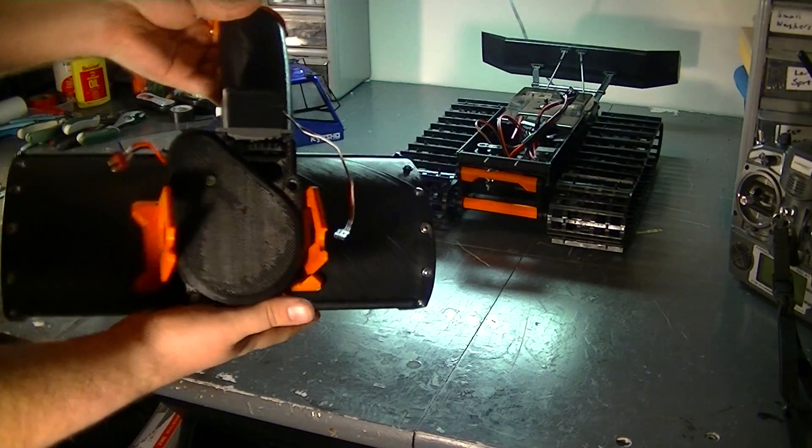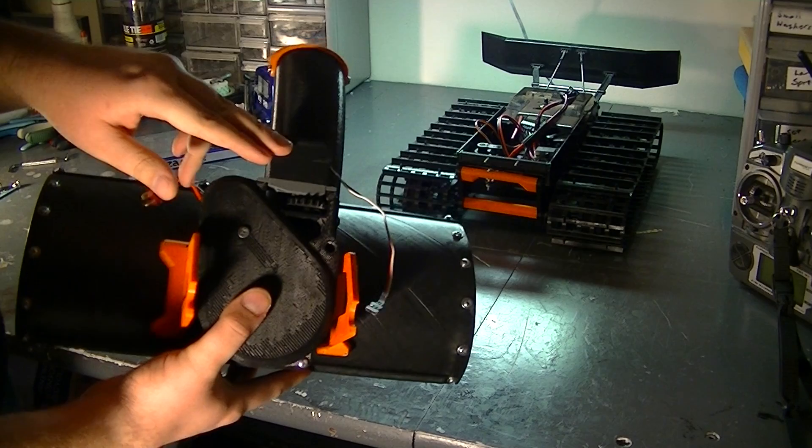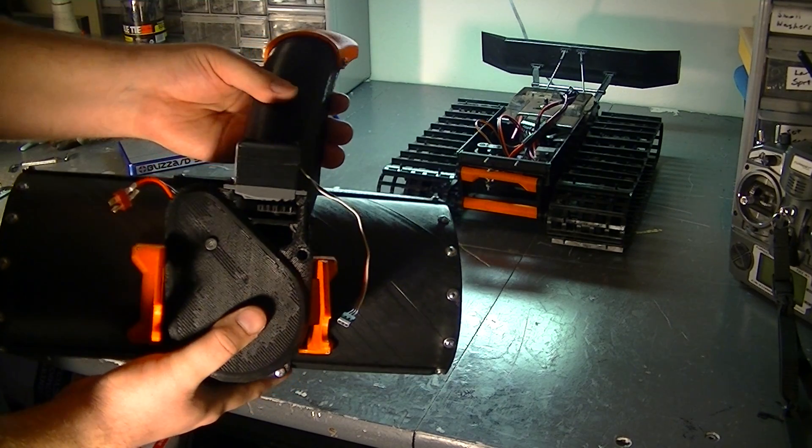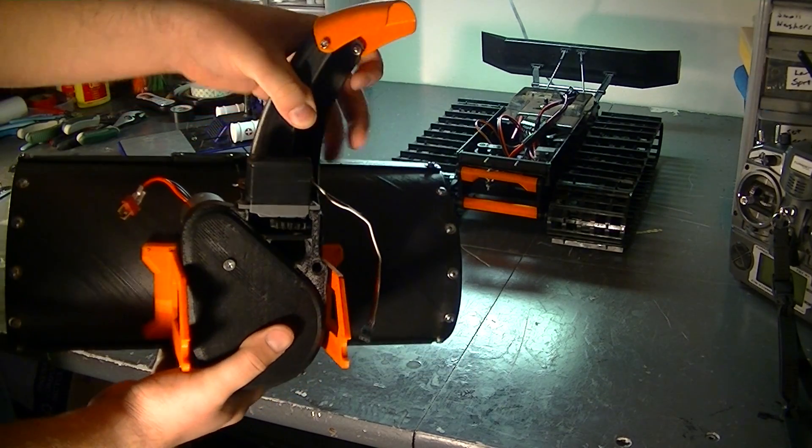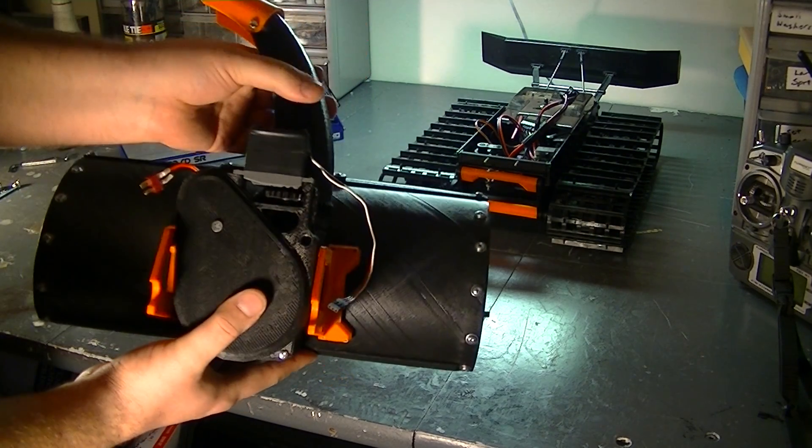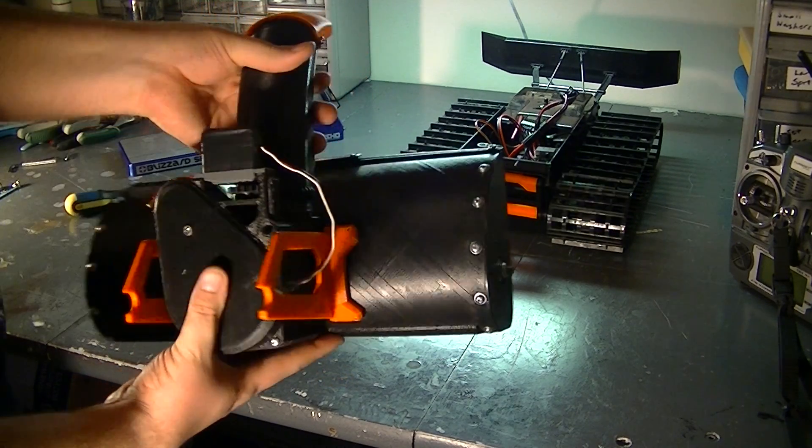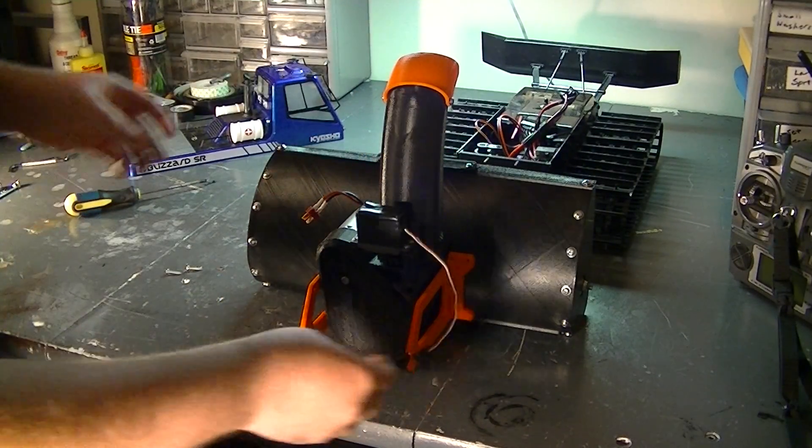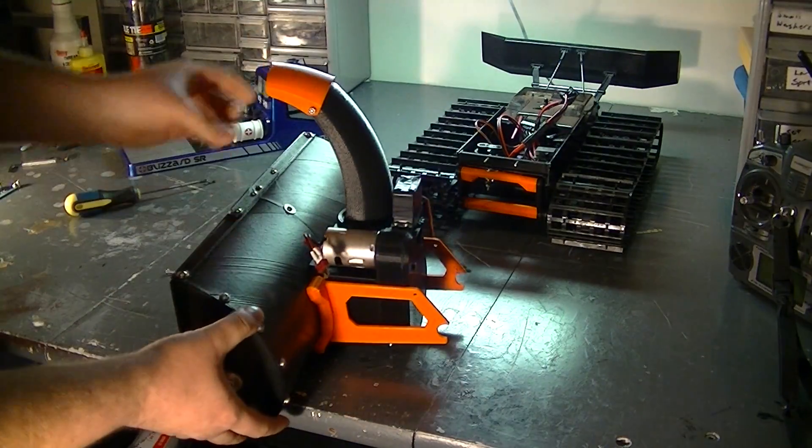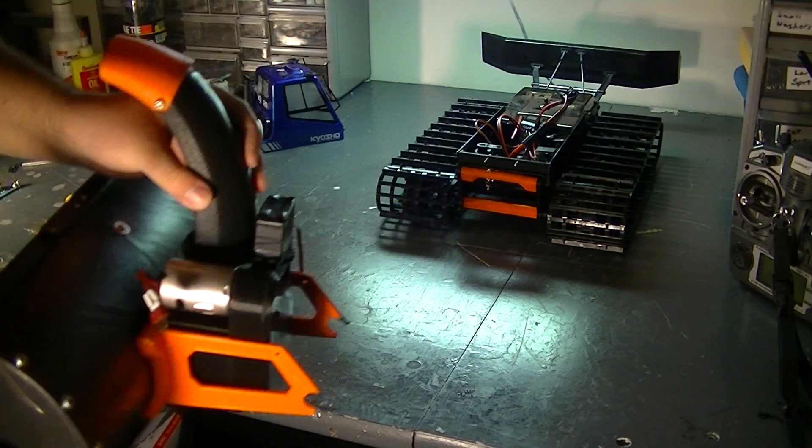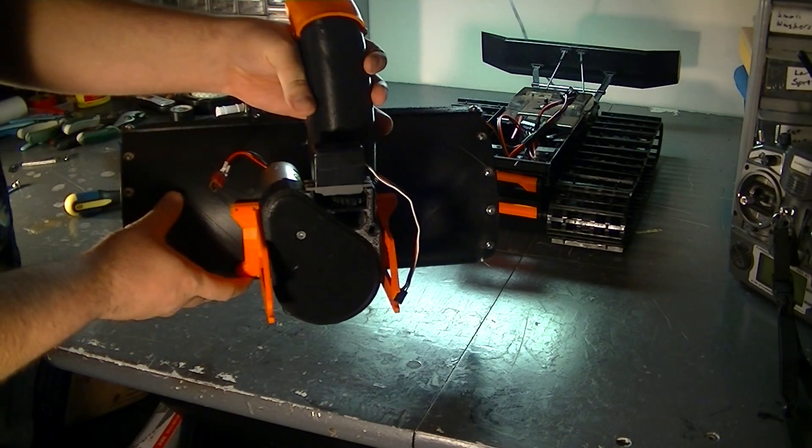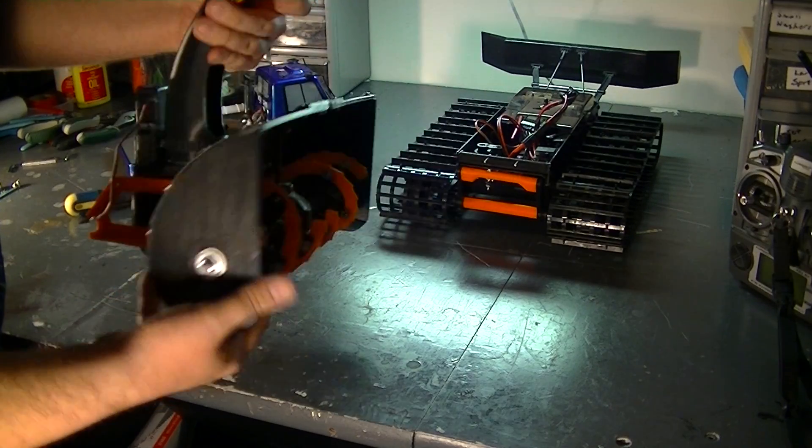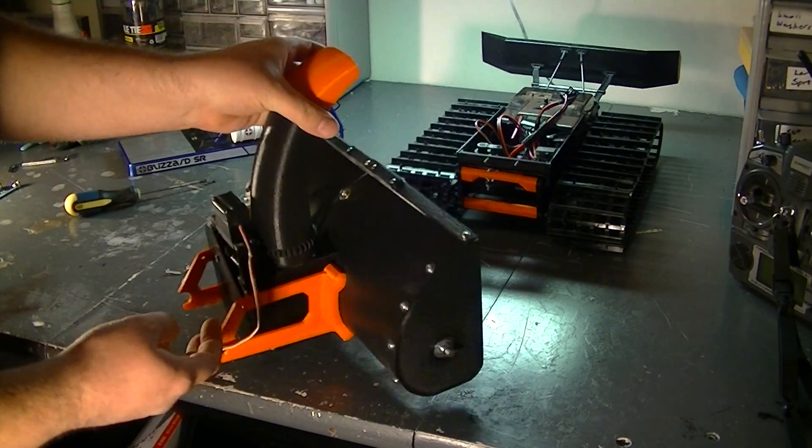Basically, you have to modify a servo to run 360 continuous because it's geared down, which is pretty easy to do. There's plenty of tutorials online for that. And then the motor, there is enough space to fit pretty much any motor you could want in here. I just have a stock 540 from Tamiya.